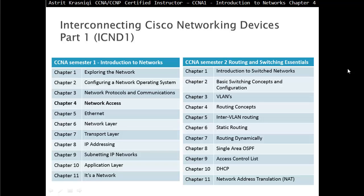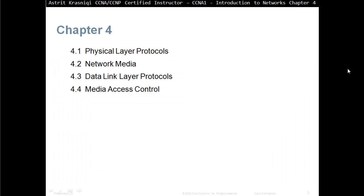Hello and thank you for watching my video. My name is Astrid Krasnici. I'm CCNA and CCMP Certified Instructor. This video we are covering CCNA Semester 1 Introduction to Networks, and this is Chapter 4 Network Access. This chapter is divided in four sections: 4.1 Physical Layer Protocols, 4.2 Network Media, 4.3 Data Link Protocols, and 4.4 Media Access Control.